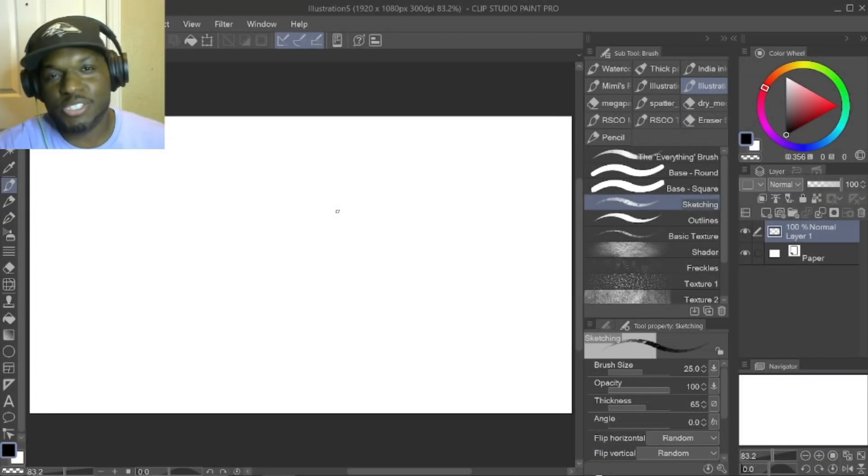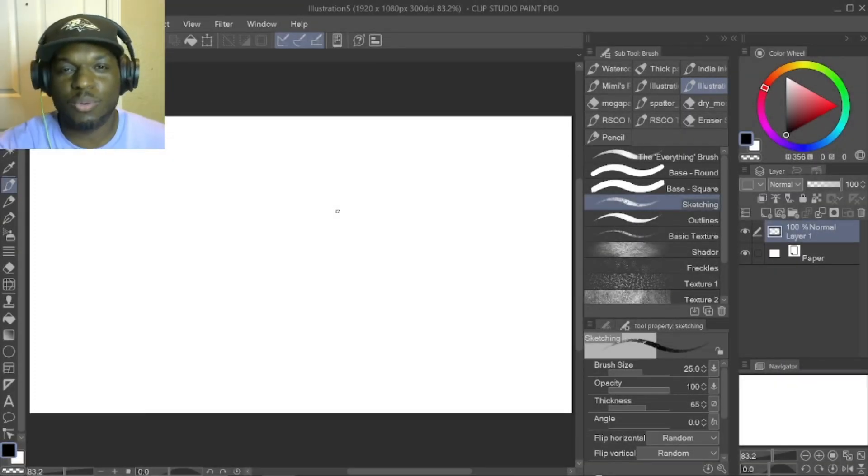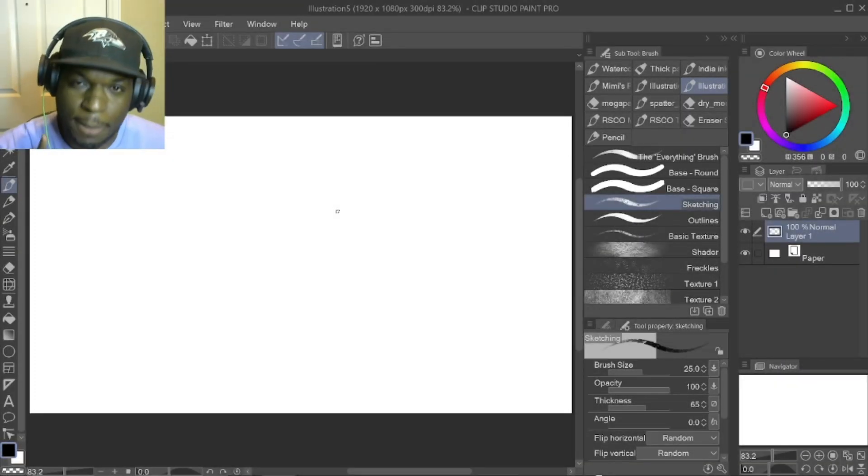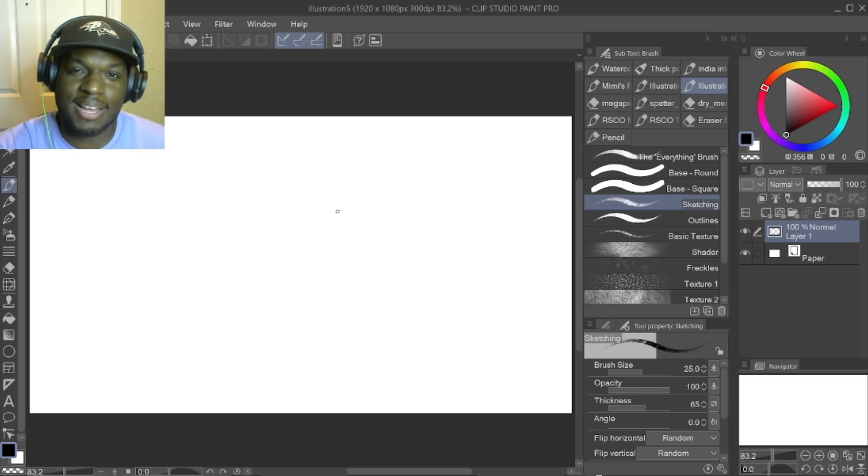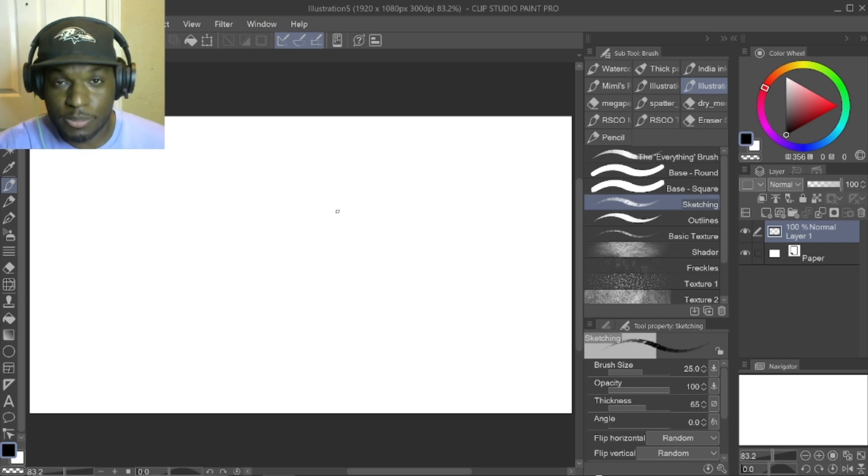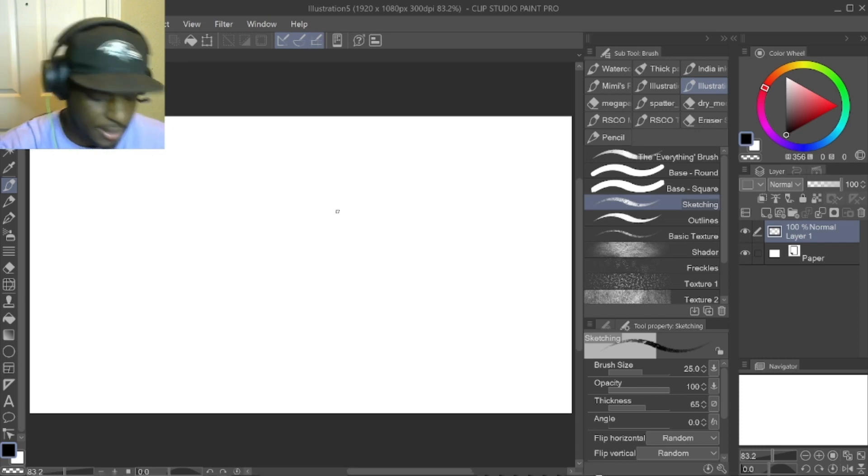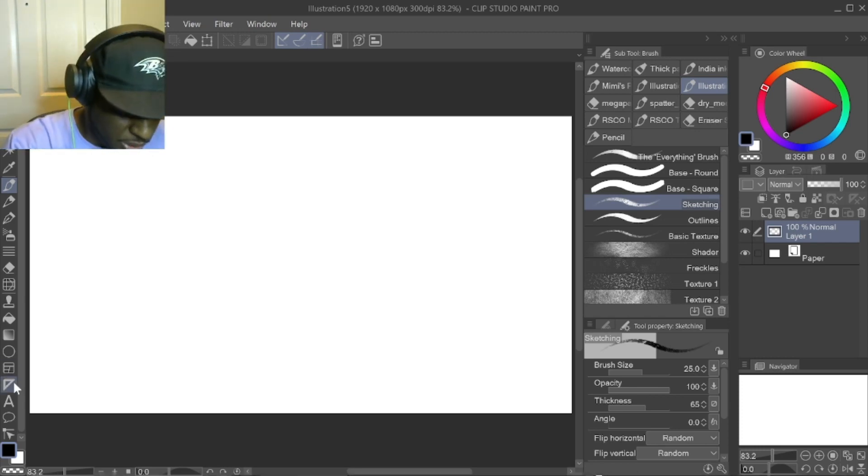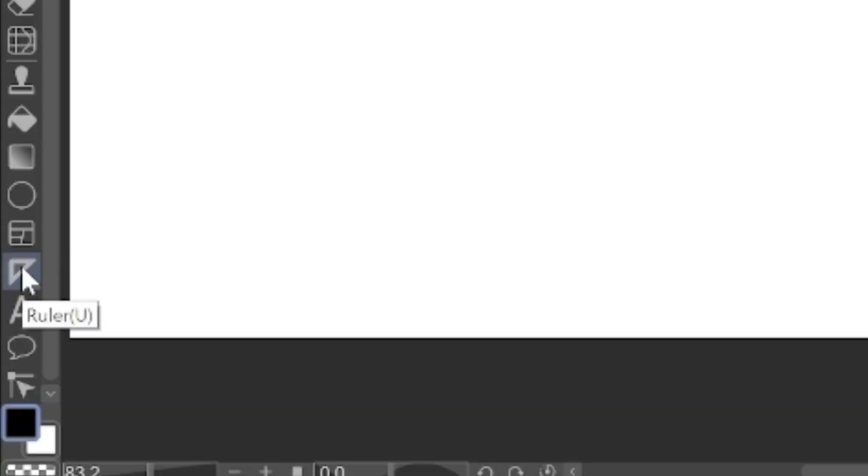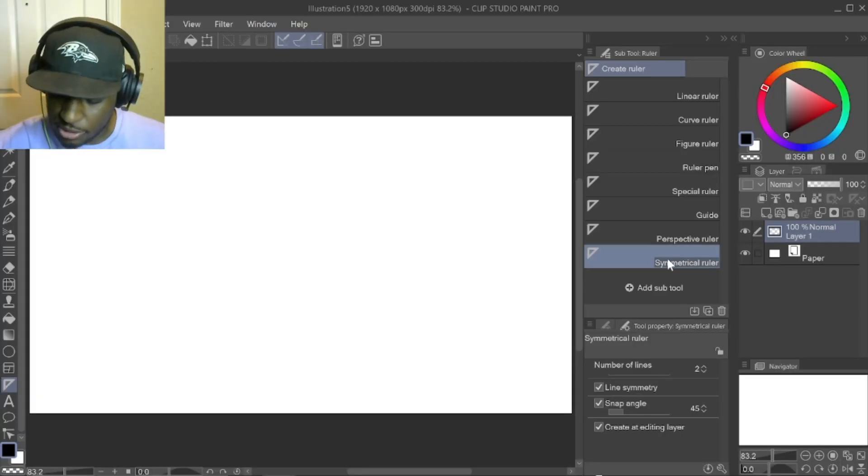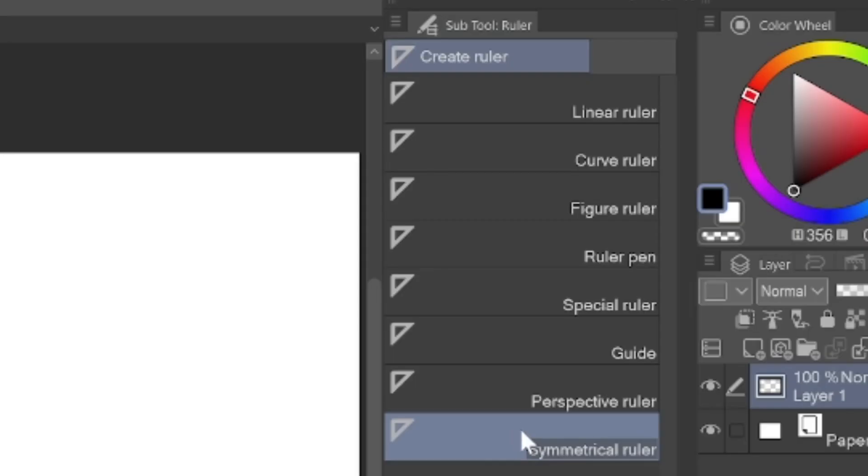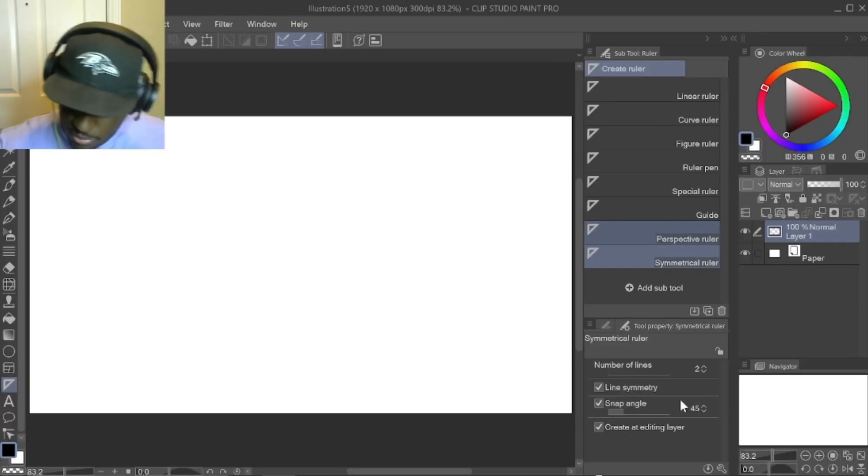What's up everybody, it's DigiDrawDude and I want to show you how to perfectly align your symmetry ruler in Clip Studio Paint. You want to go to the ruler, the shortcut key on your keyboard is the letter U, and then go to the bottom and select symmetrical ruler.